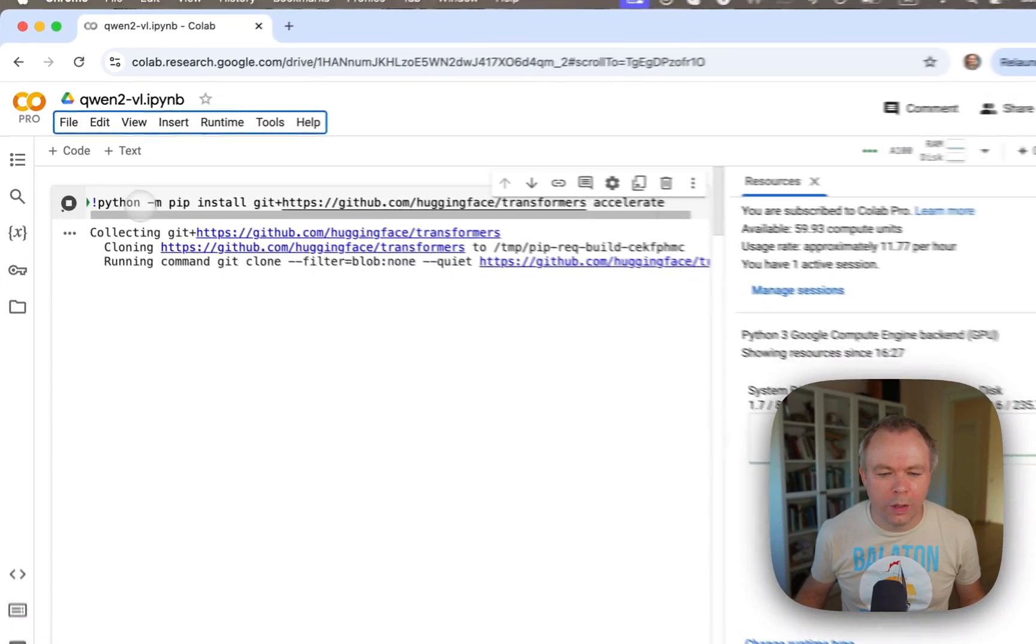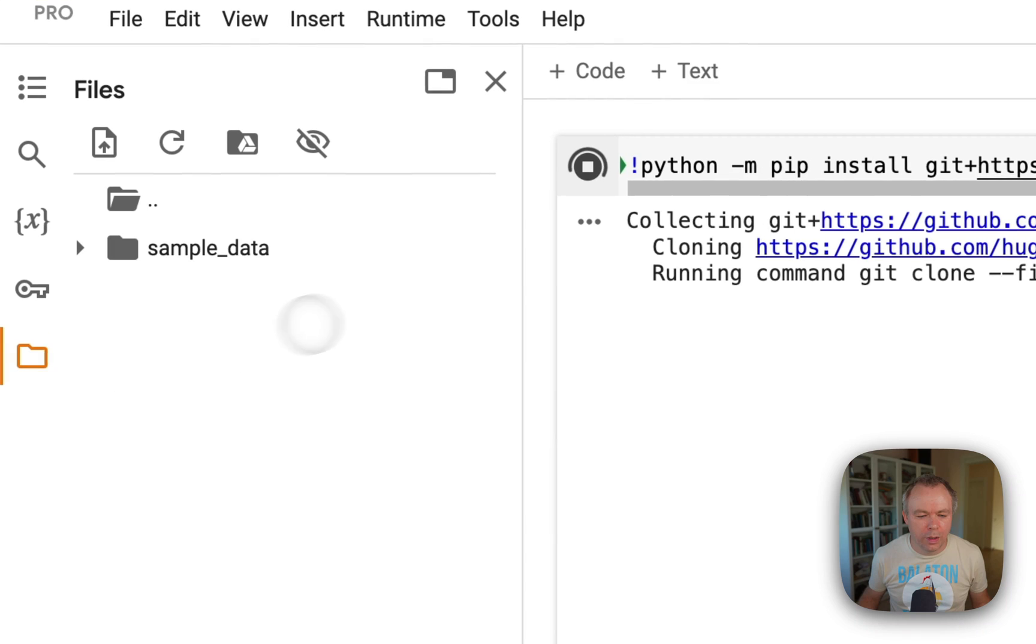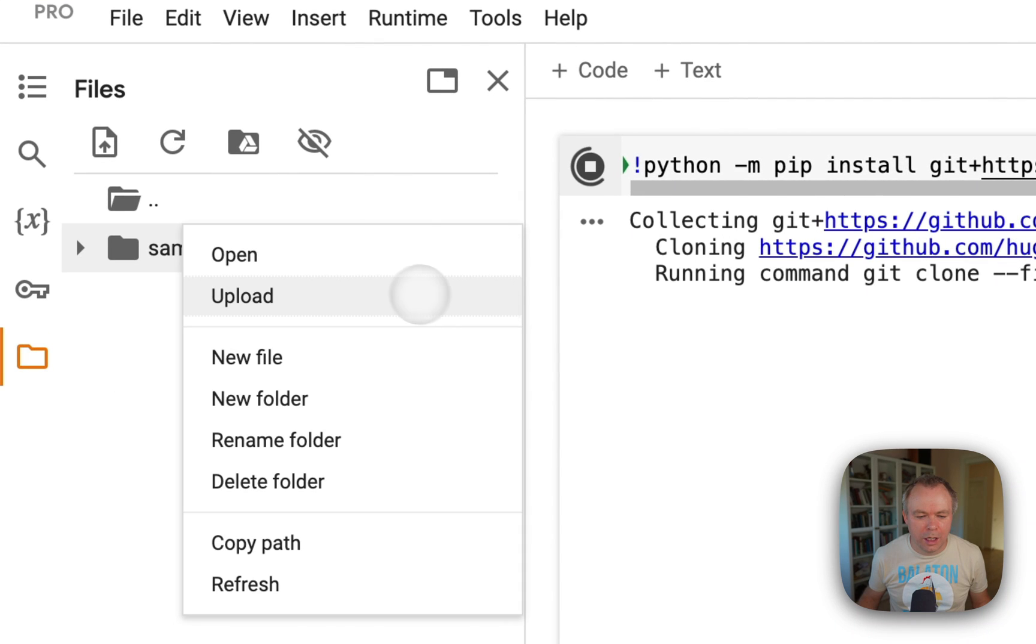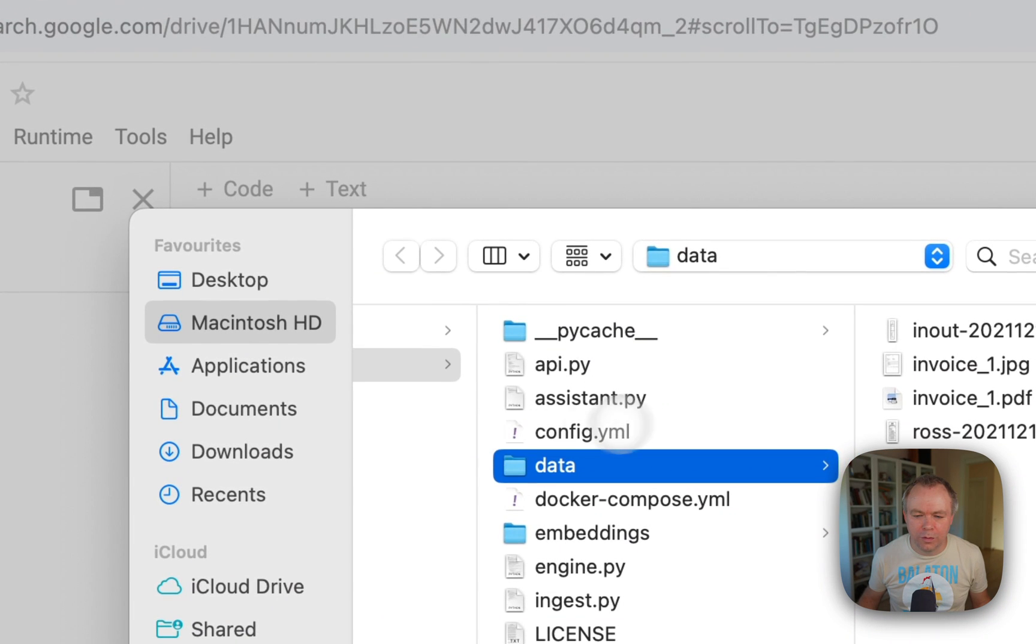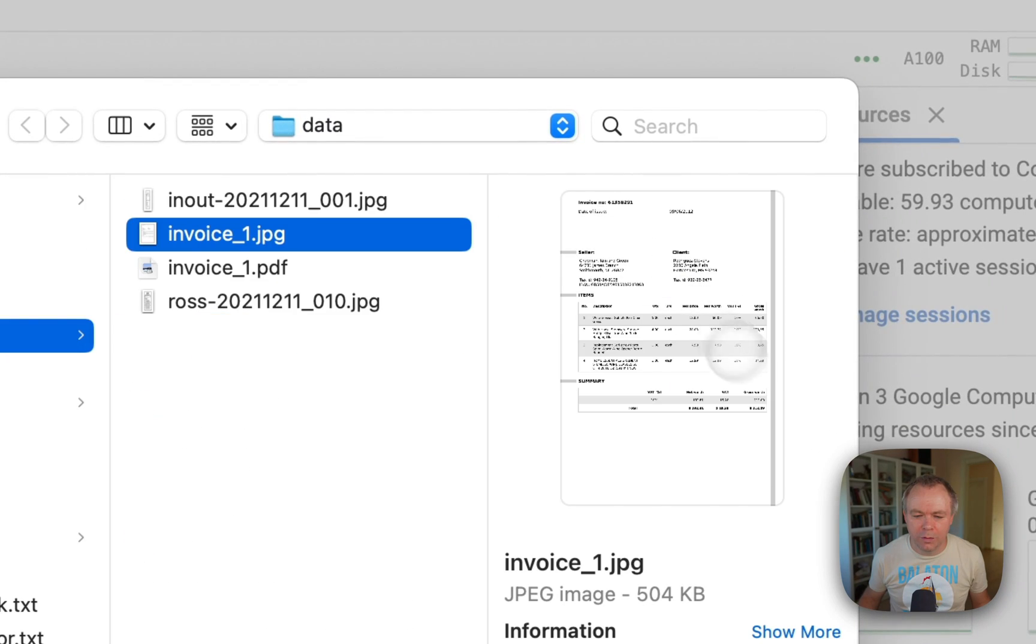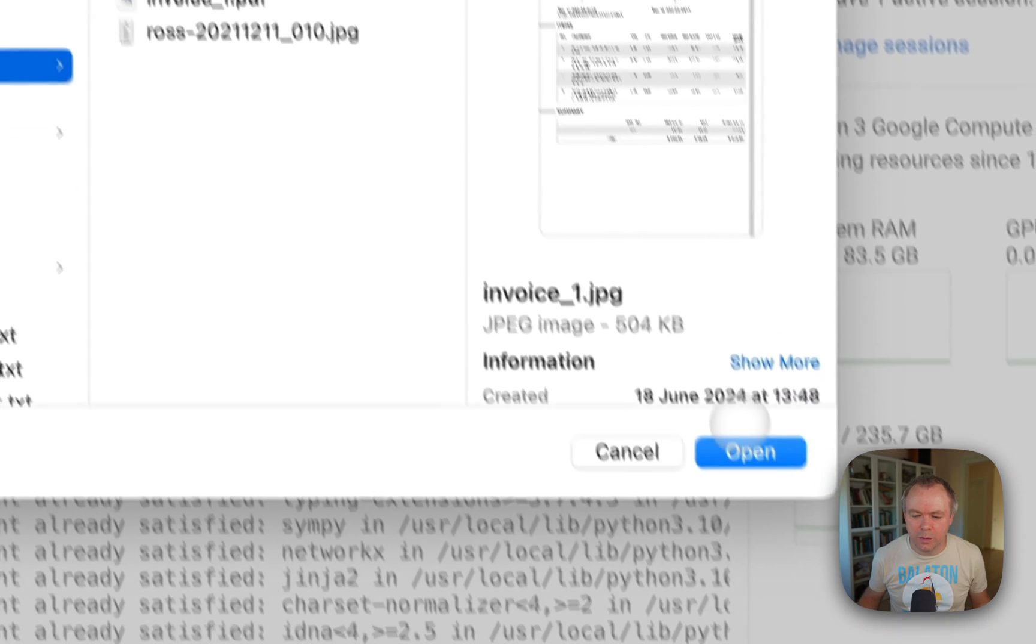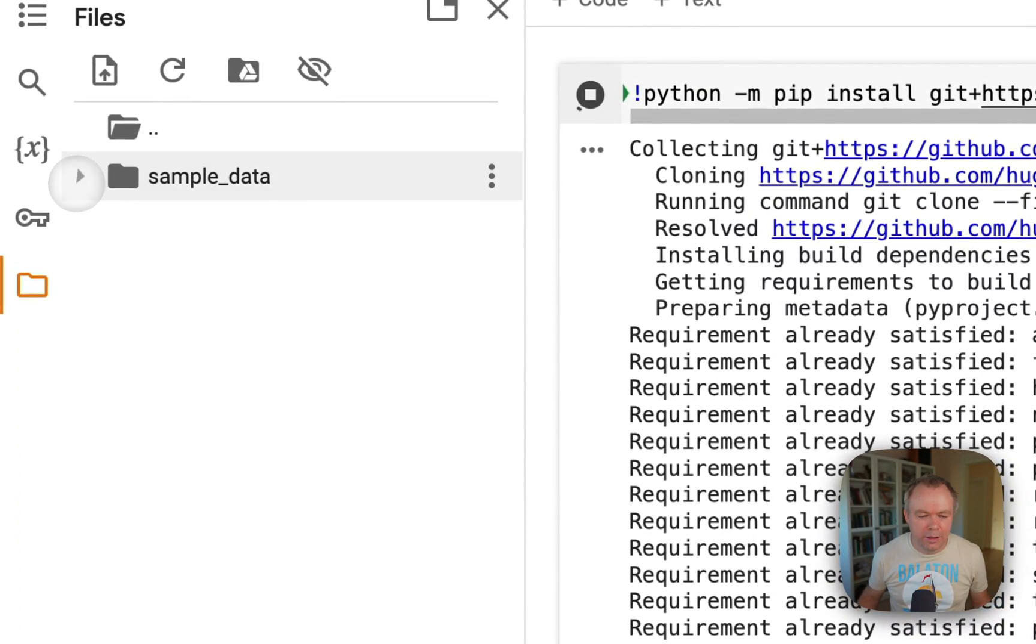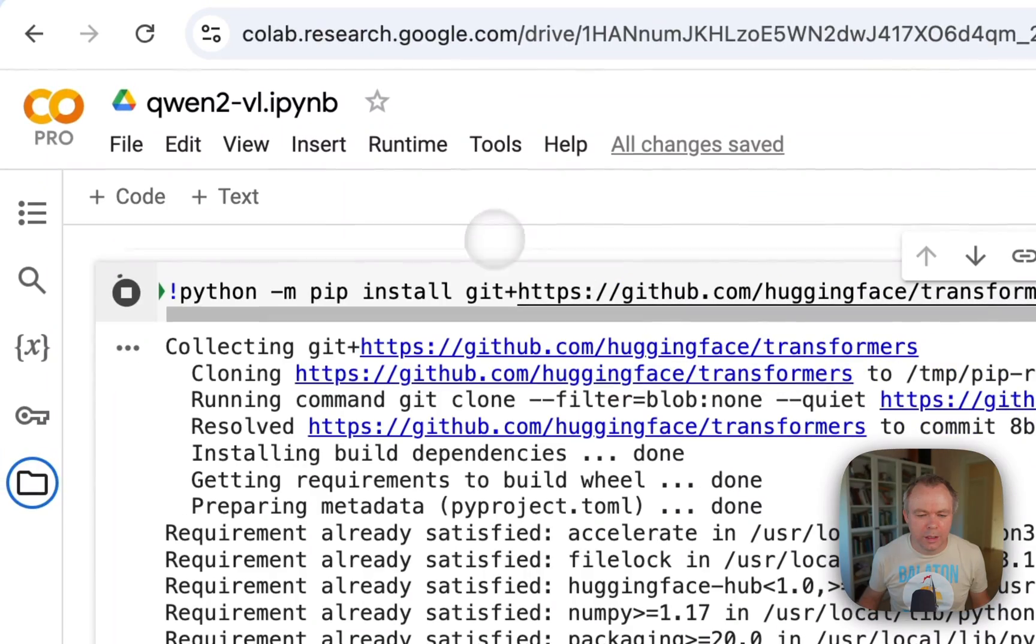Now, while we install transformers into the session, while it installs, I can upload the file. This one, invoice one JPG. Okay. Let's see, the file should be uploaded. Fine, so we can close this window.